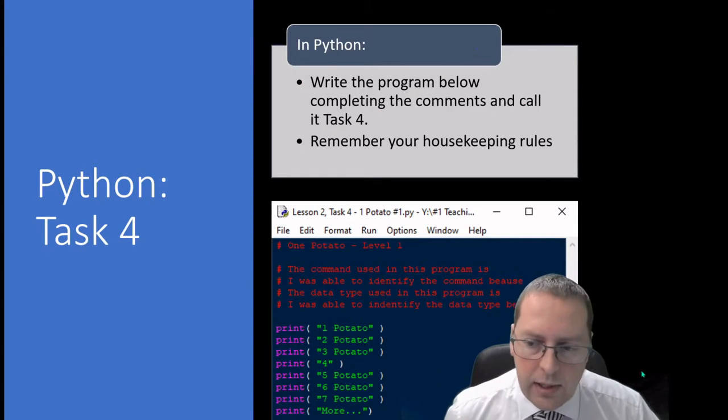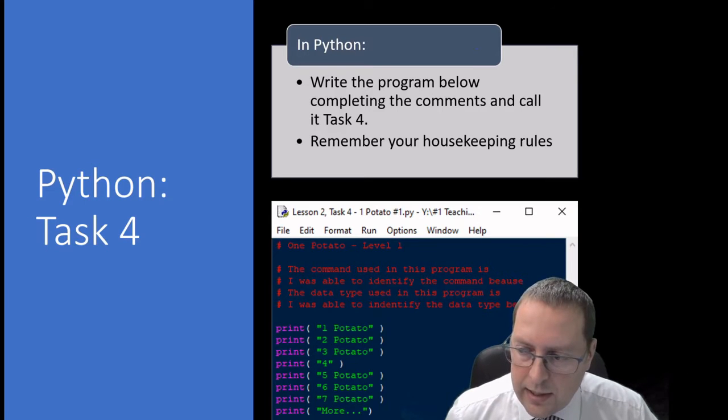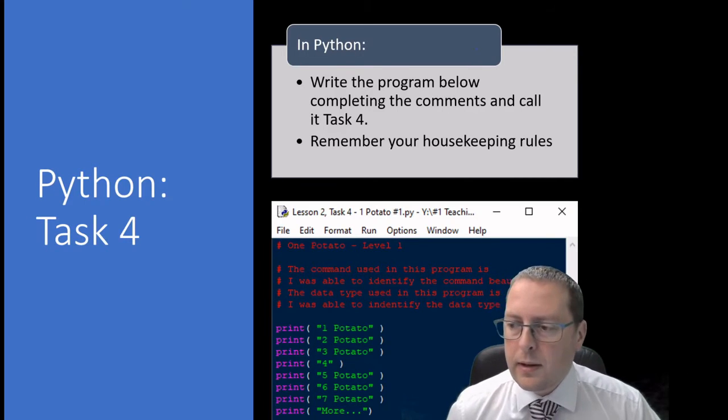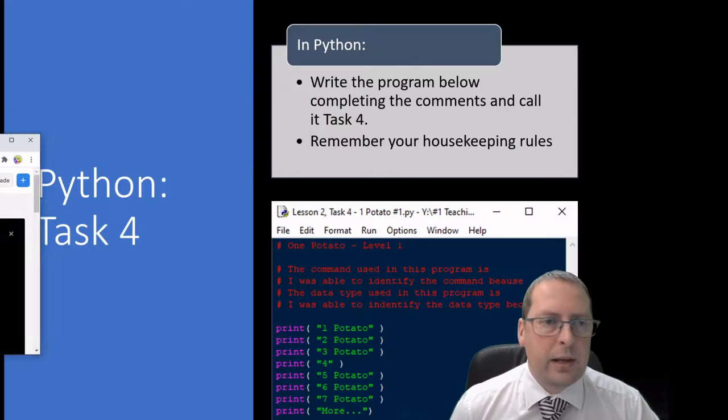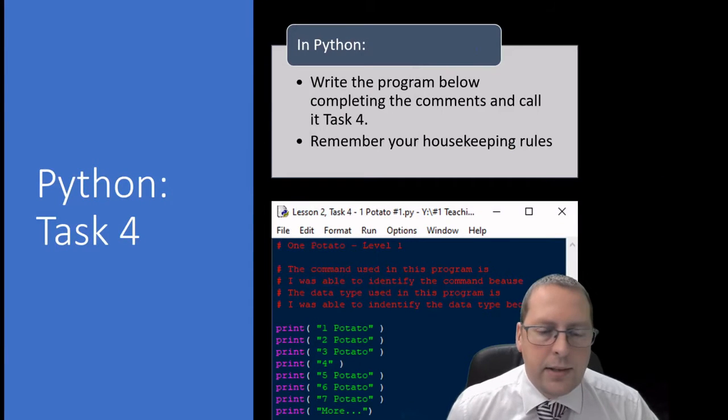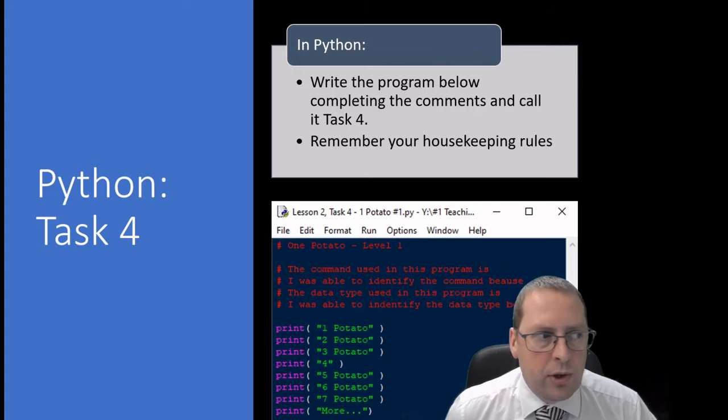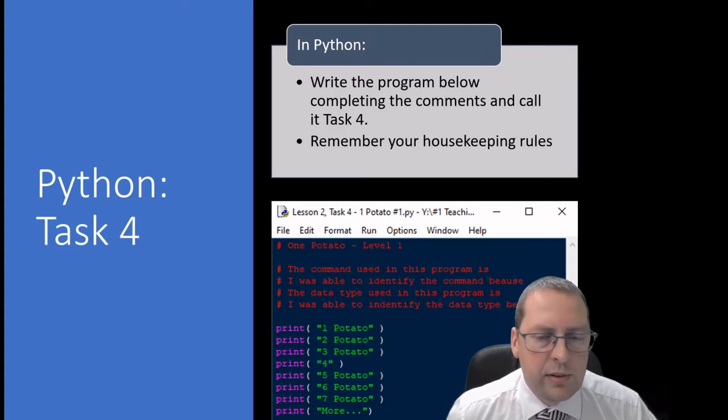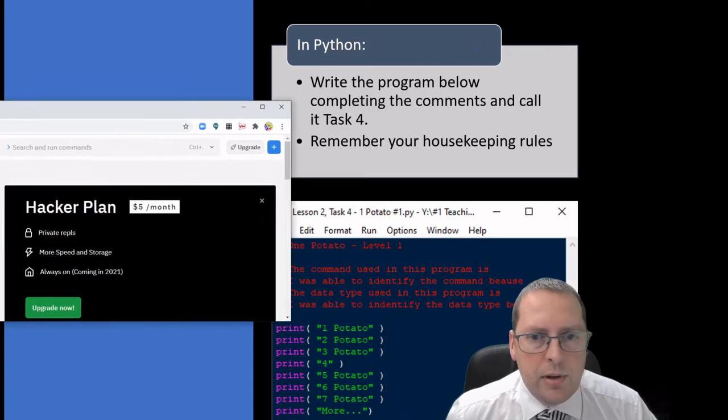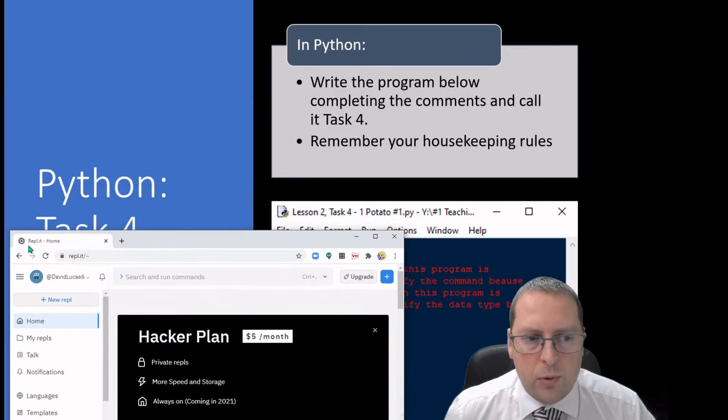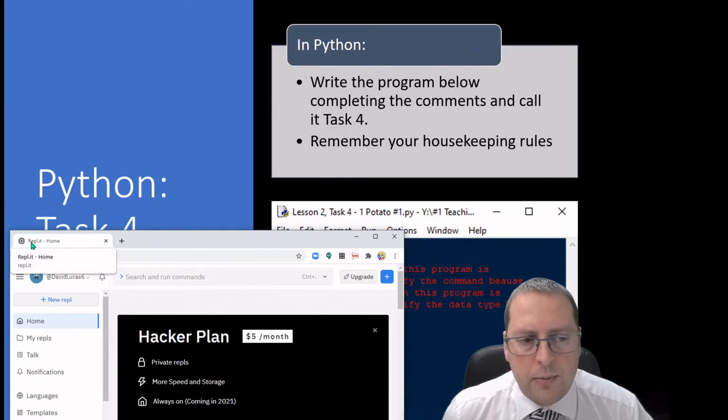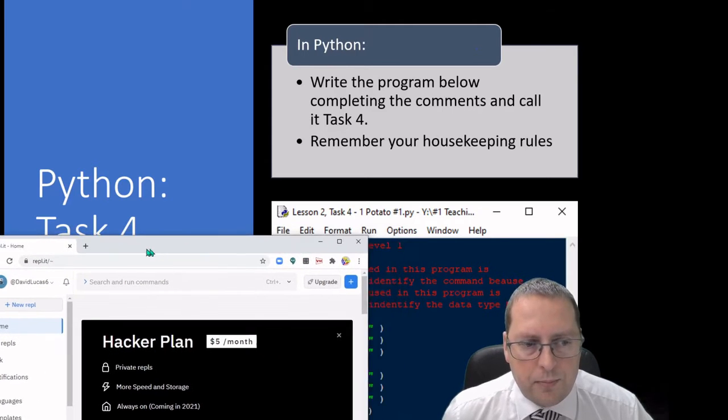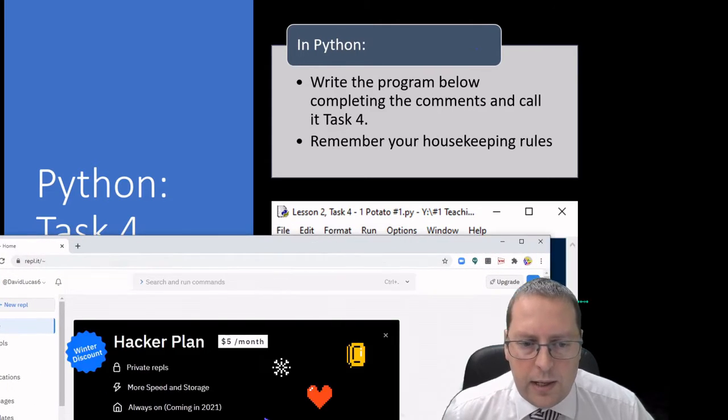Moving on for our Python, what I'm going to do is I'm going to use a bit of software today that behaves a little bit like Python, and it is Python, but instead of having it installed on our computers we can just use a web-based emulator and I'm using this one called Replit.